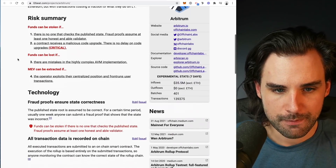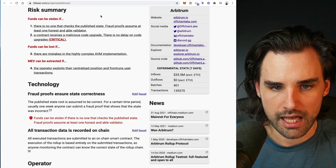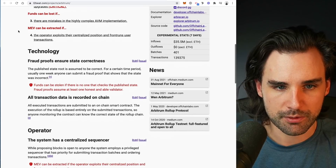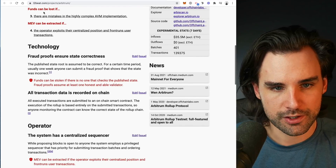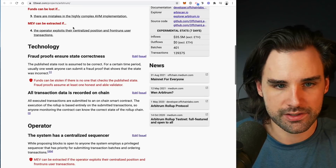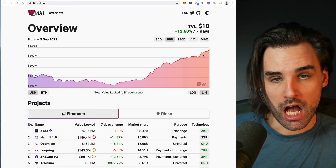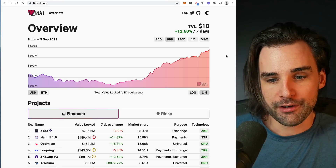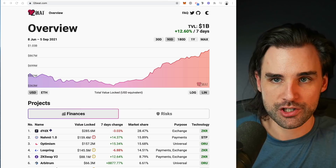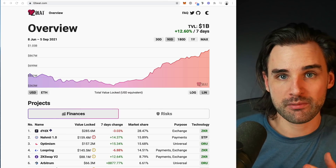For Arbitrum, there are similar risks: if no one checks the published state, fraud proofs assume at least one honest and able validator. Similarly, a contract can receive a malicious code upgrade with no delay on upgrades, and funds can be lost if there's a bug in the highly complex AVM implementation versus the OVM. There are also the same risks of MEV extraction. Those are the key differences between Arbitrum and Optimism, which are both competing for layer two mindshare in the optimistic rollup space.